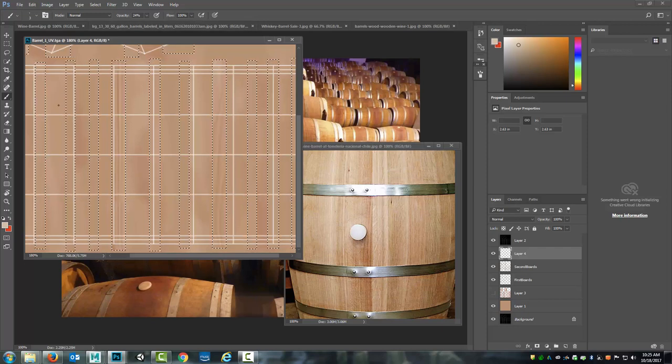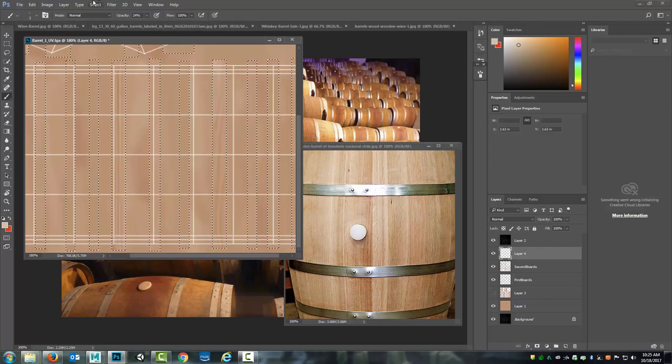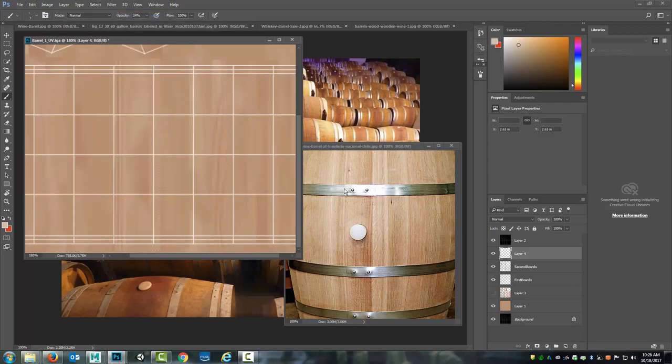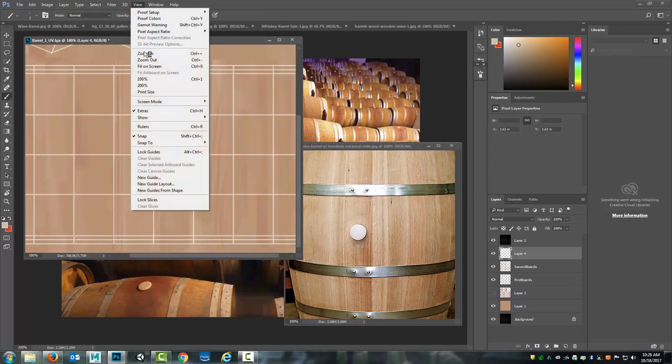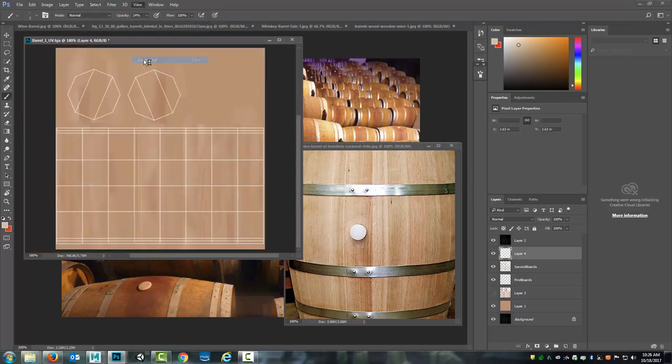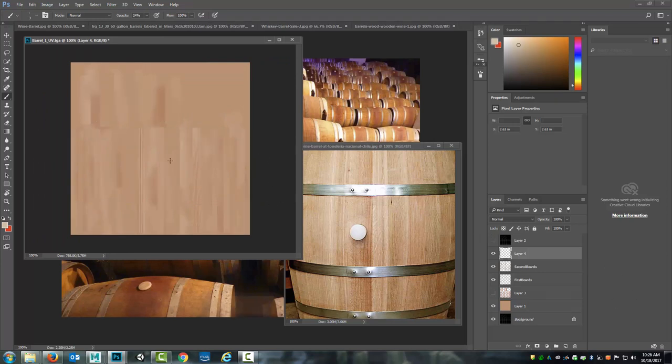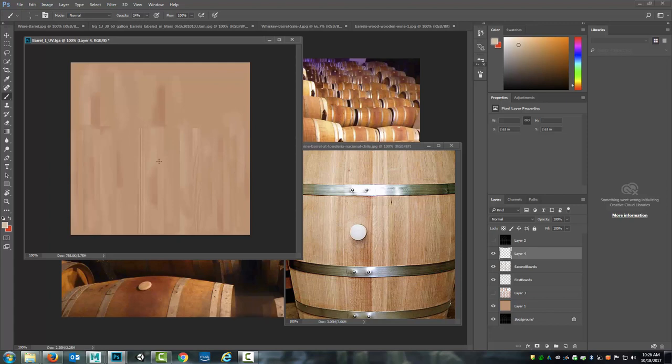So now, once again, if I go select, deselect, if I hide that top layer, you can see that I'm starting to create these boards underneath. And if you take the time, you can come in and do the same thing where you can build up a board at a time with each of these layers so that eventually you can start getting this nice texture across here.